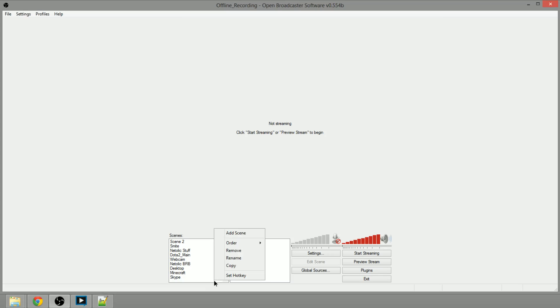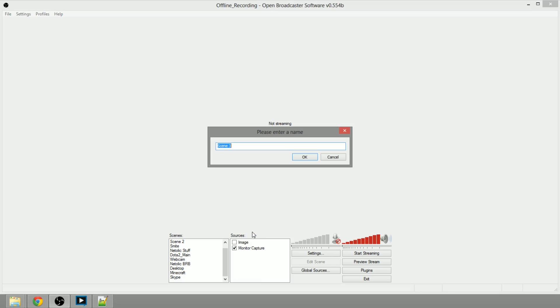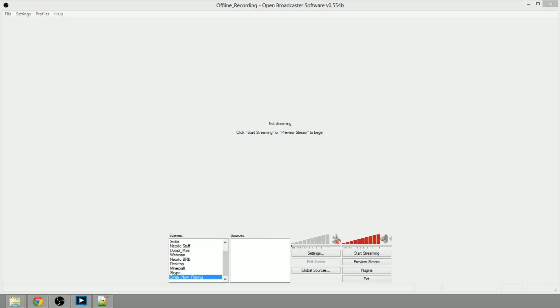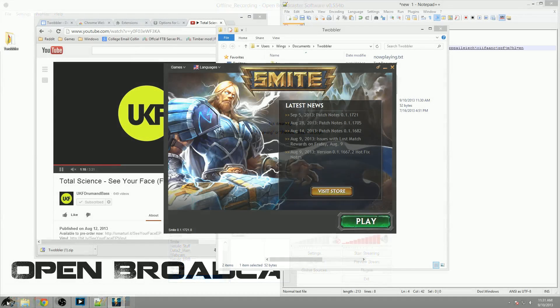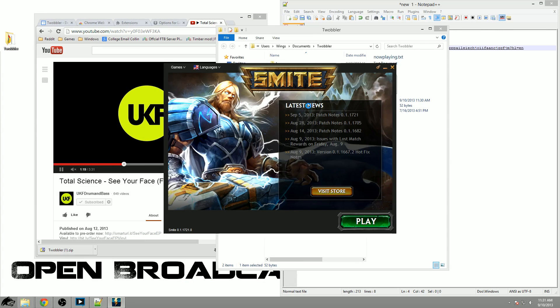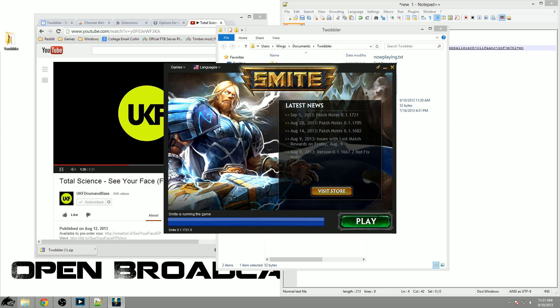Now I'm going to build up a quick scene here which is going to be Smite with now playing. Over here on the main monitor you're going to see that I'm launching Smite. We have YouTube open in the background.